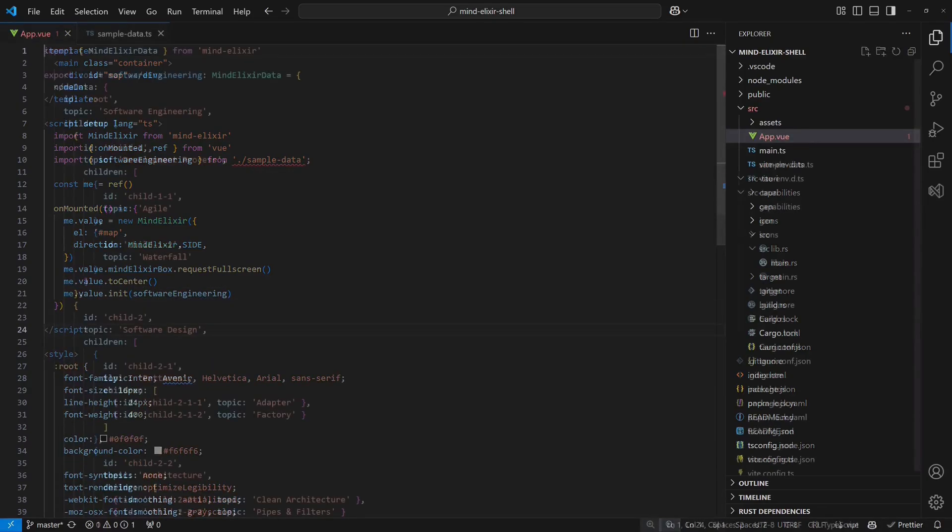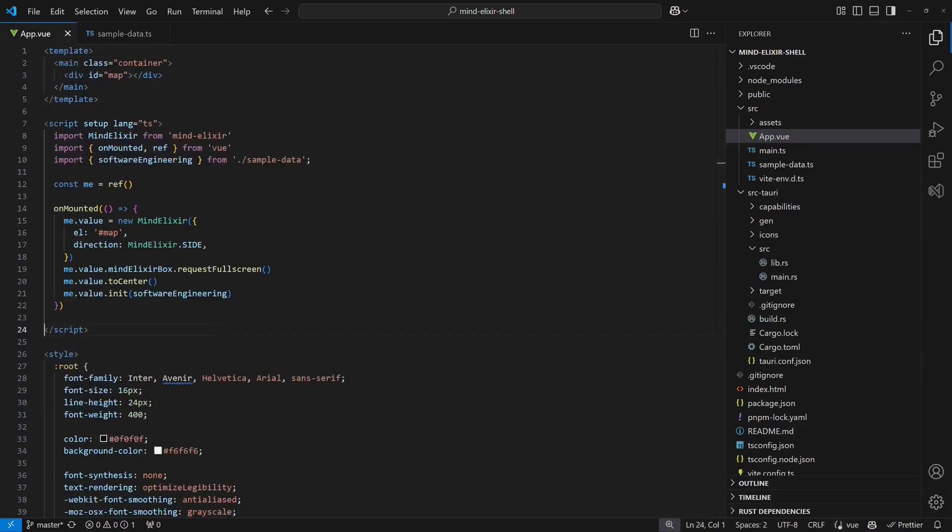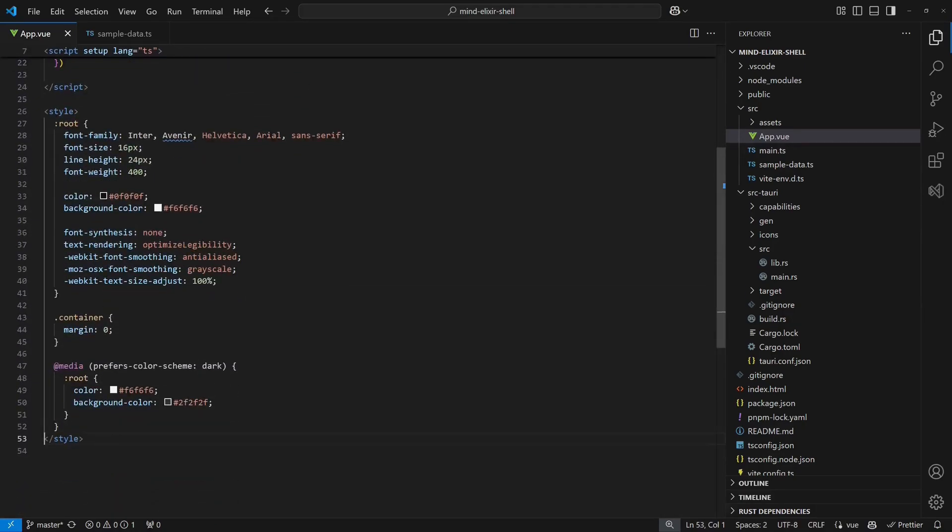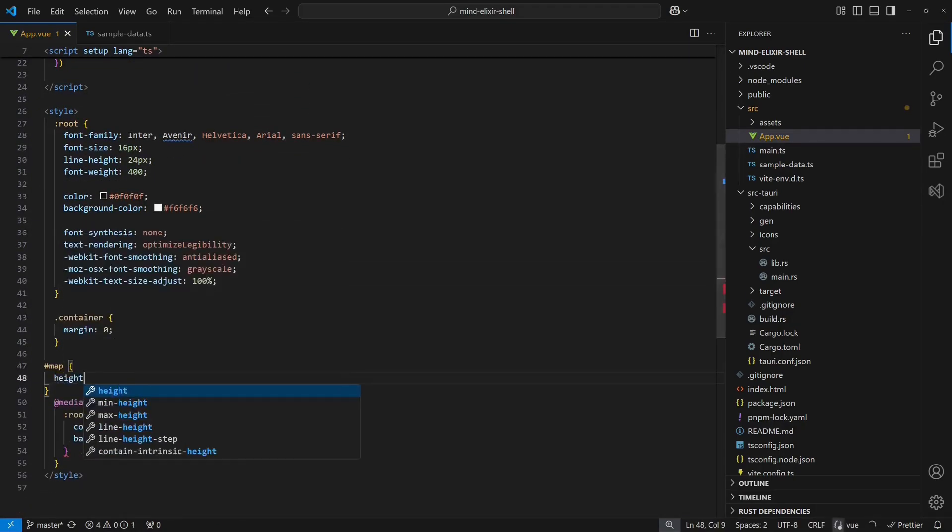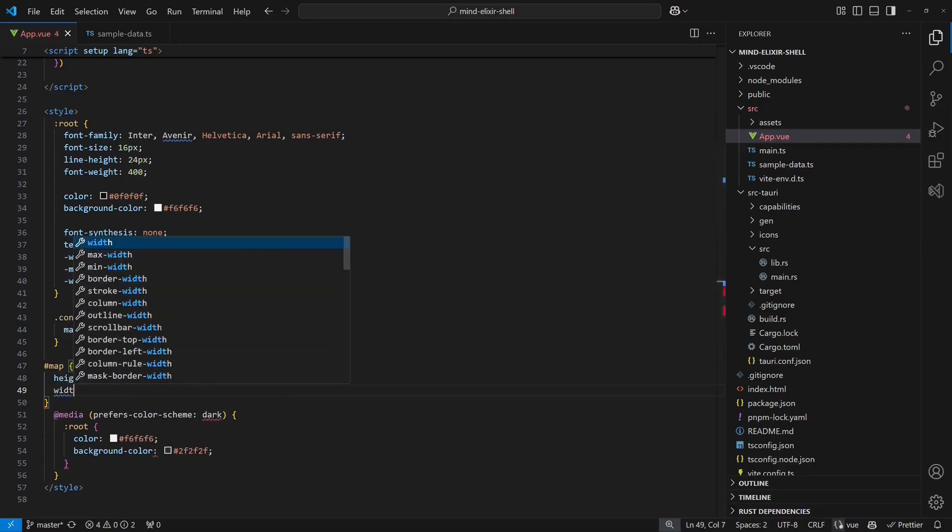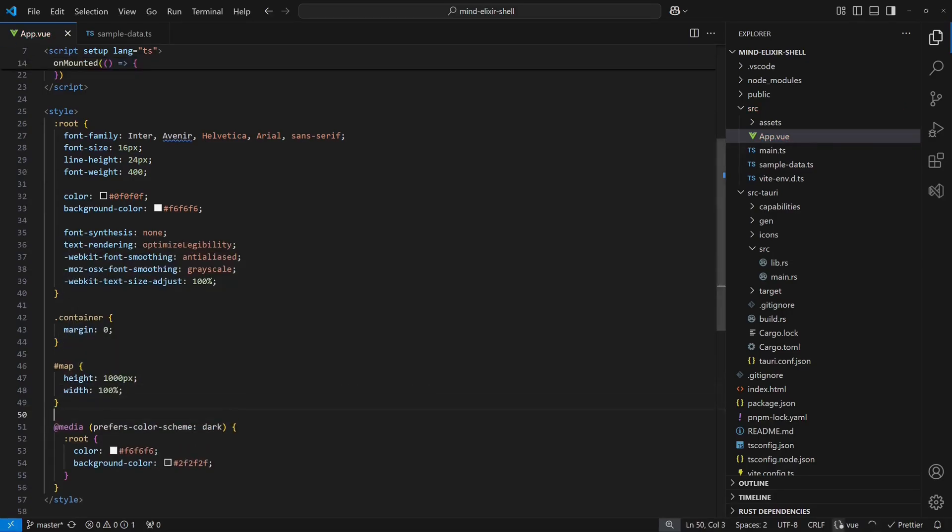The sample data I have already prepared and as you can see MindElixir's data structure for mind maps is pretty straightforward. However, there is one important detail. MindElixir requires an absolute height for its container. We will set it to 1000 pixels to allow space for larger mind maps.